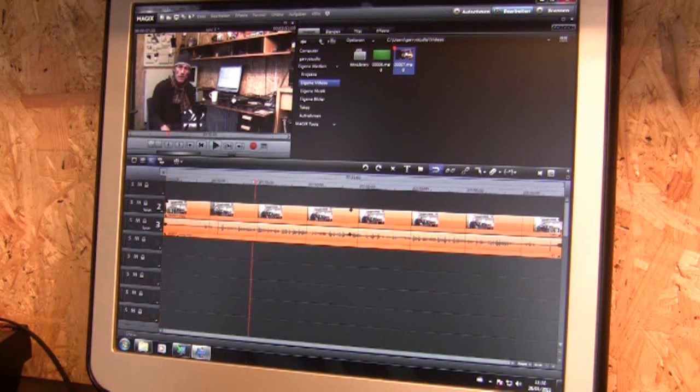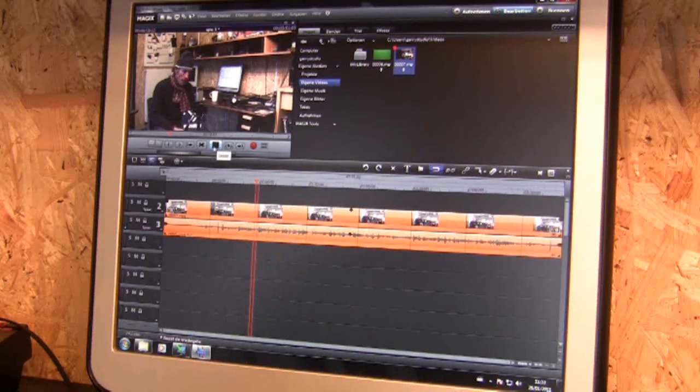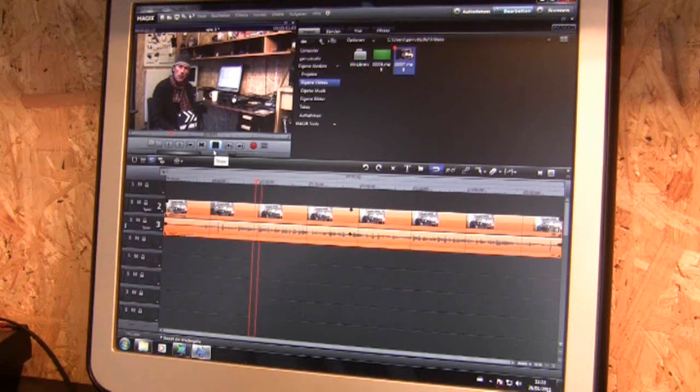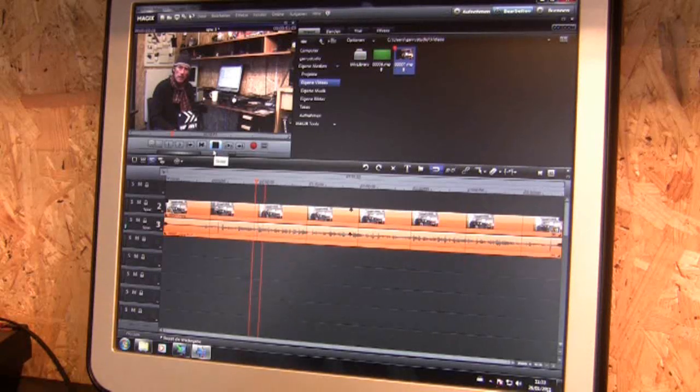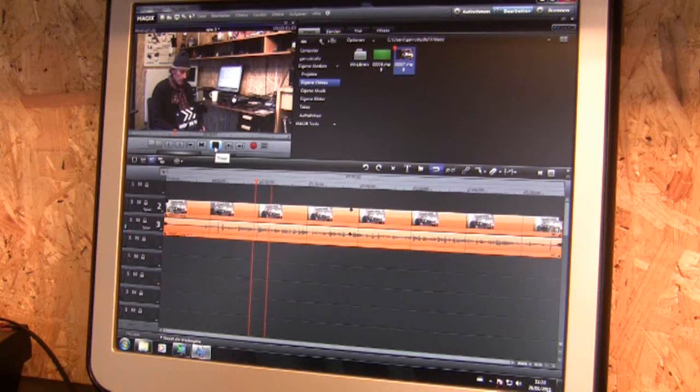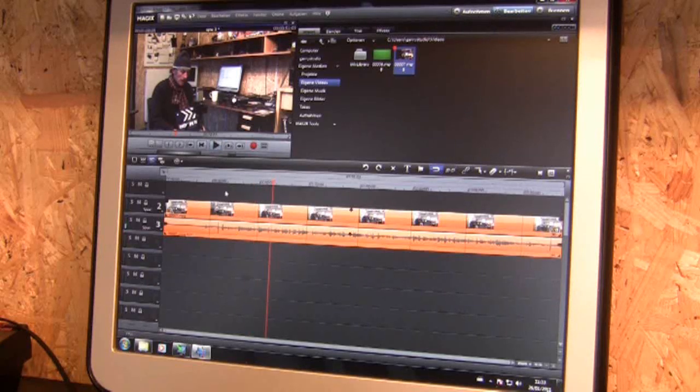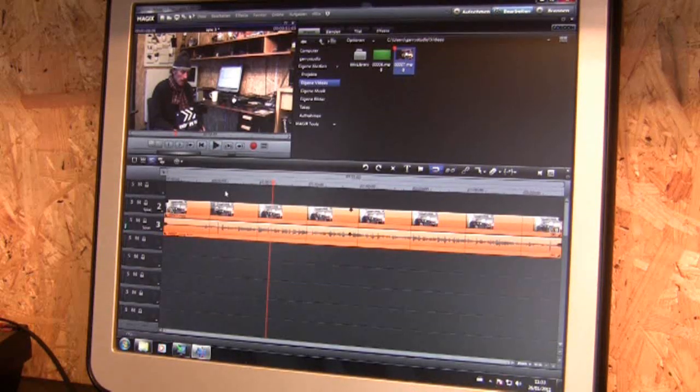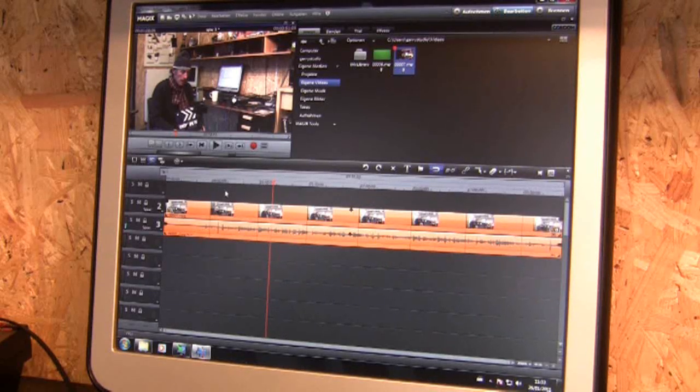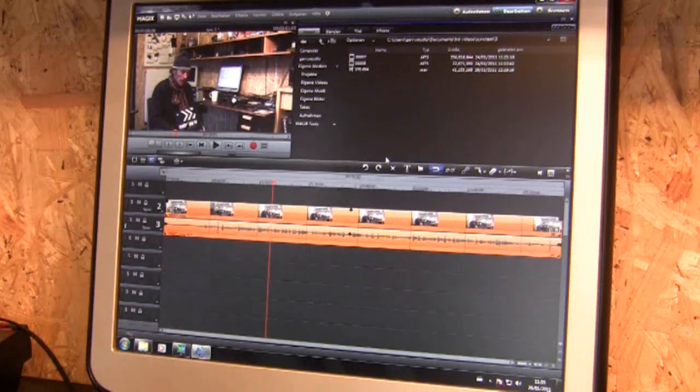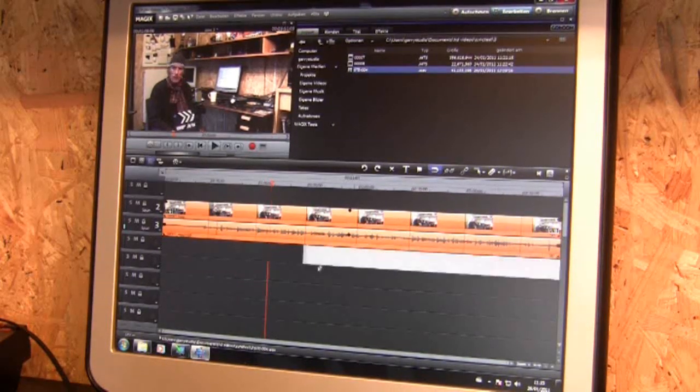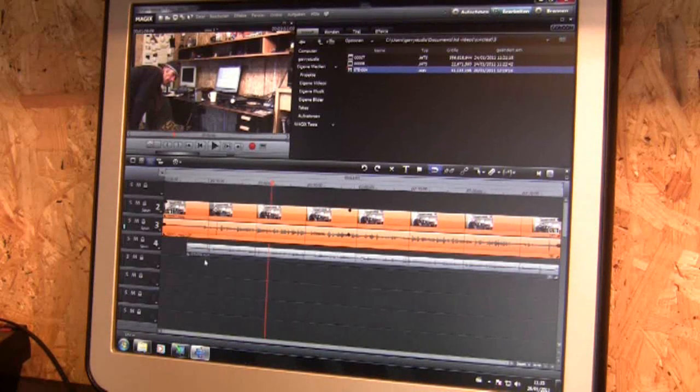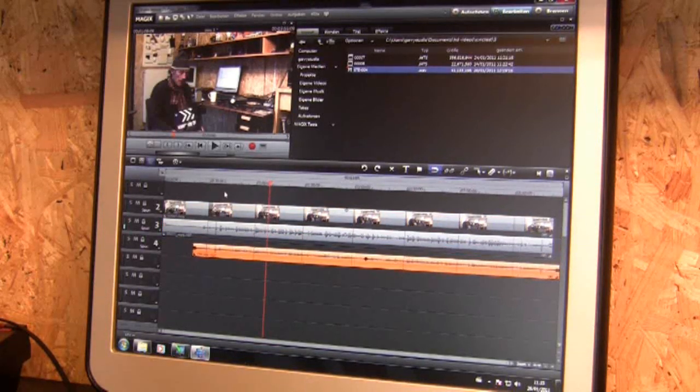There we have it as an mpeg. So what we do now is put on the sound from the zoom and mix it together. So now I take my sound from the zoom, put it in there, line up the waveforms.